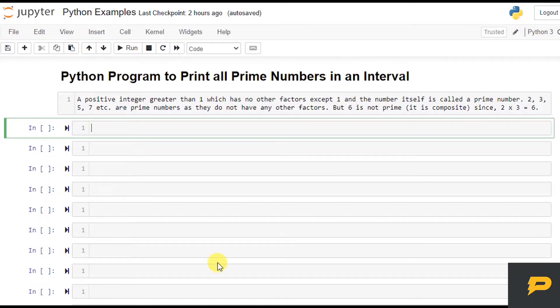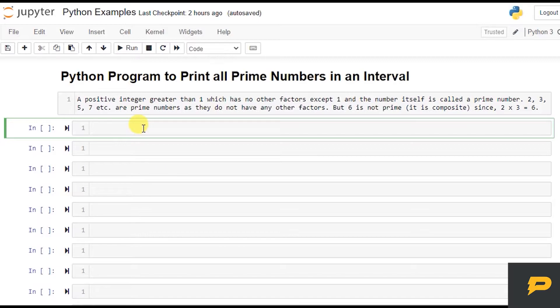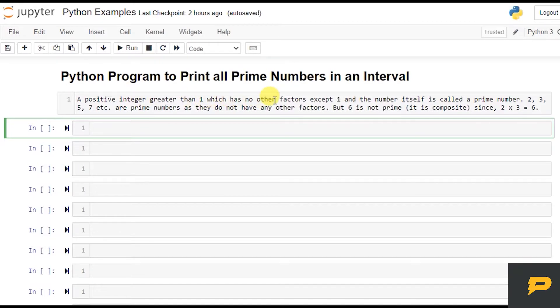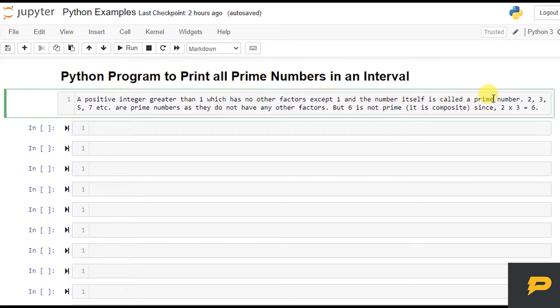In last tutorial we wrote a Python program to check whether a number is prime or not, and we will use the same concept. If you do not know, any positive integer greater than one which has no other factors except one and the number itself is called a prime number.